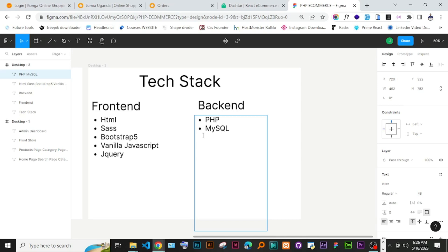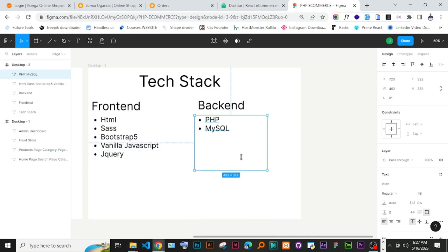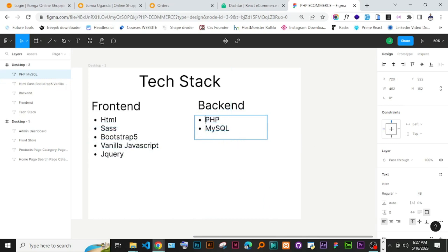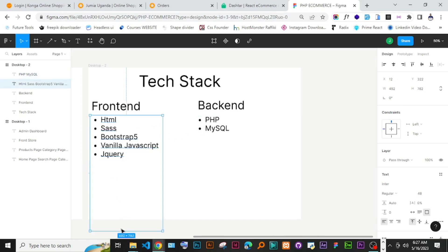In the future after we finish this first series, we are going to do another one using Laravel — still PHP, but here we are using vanilla PHP, crude PHP.